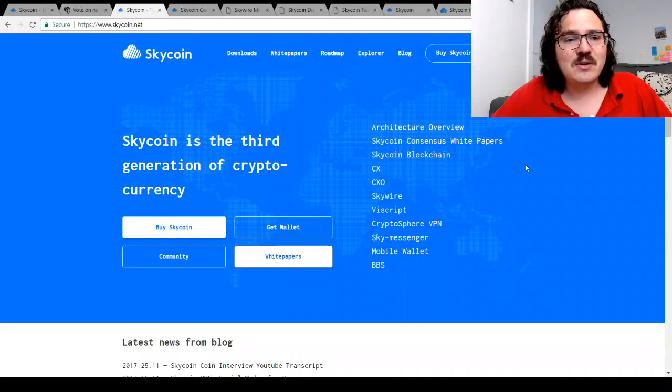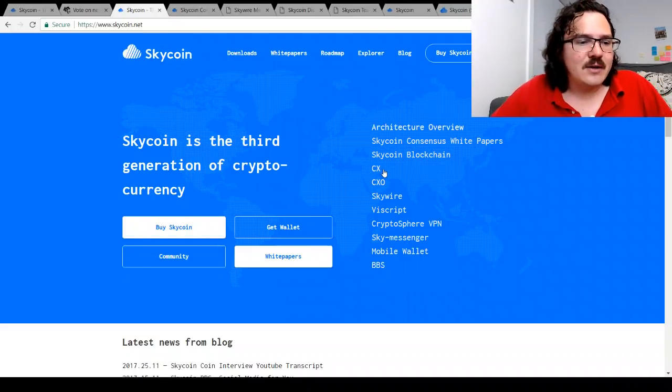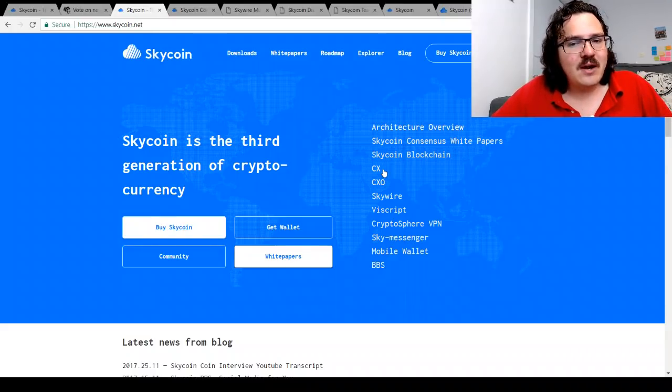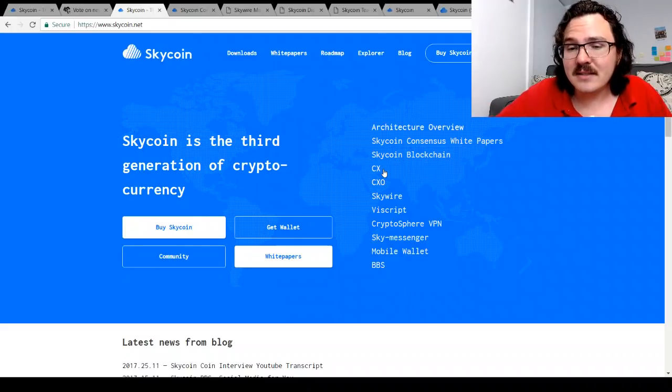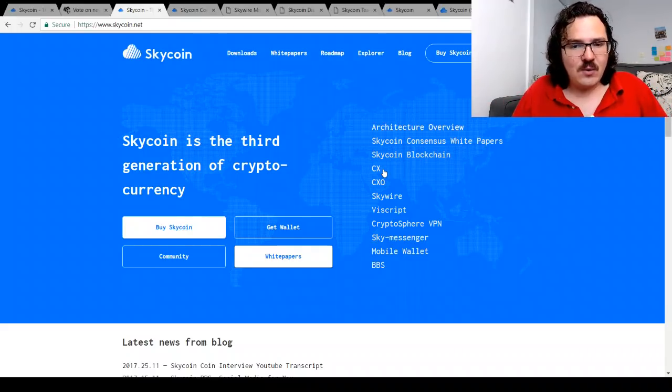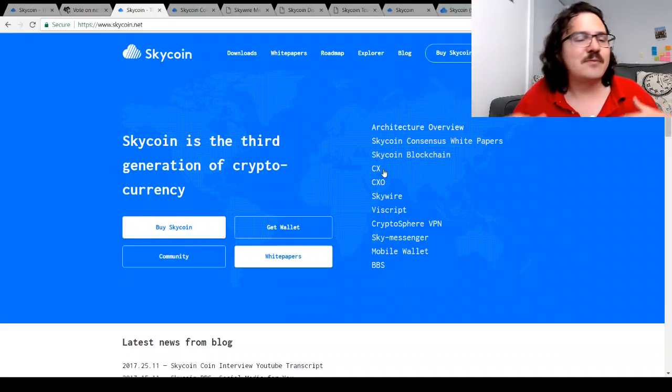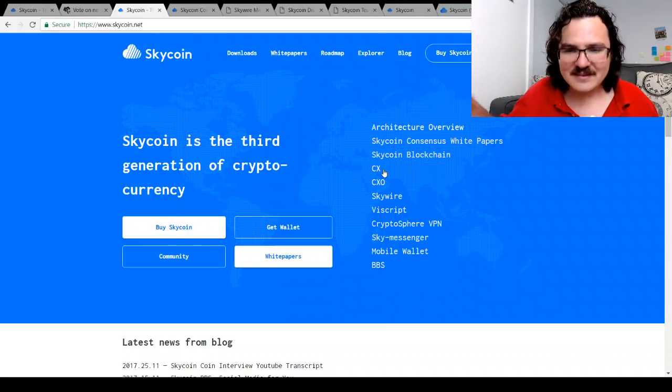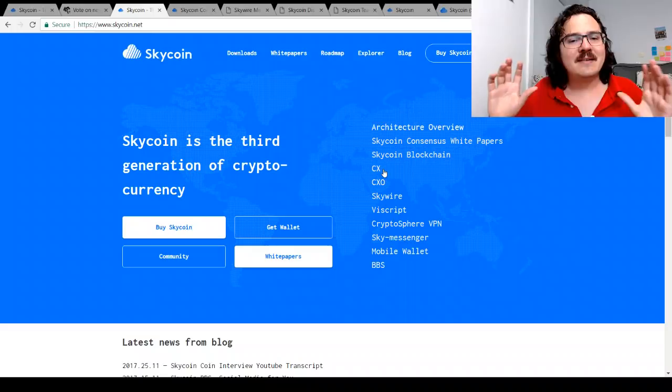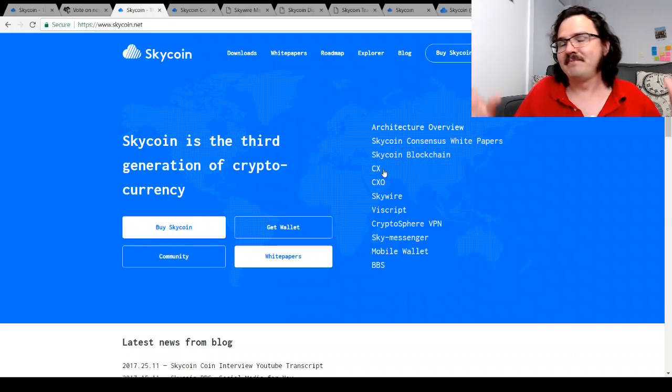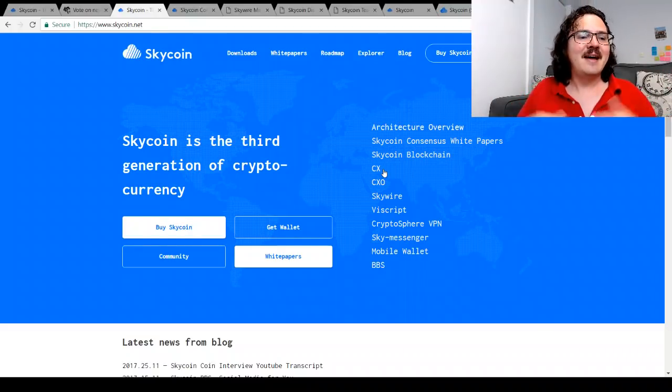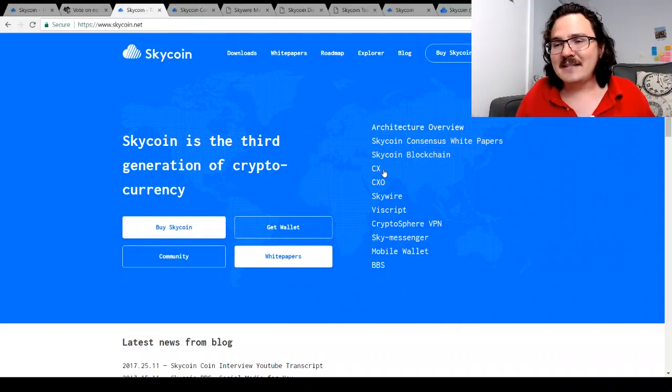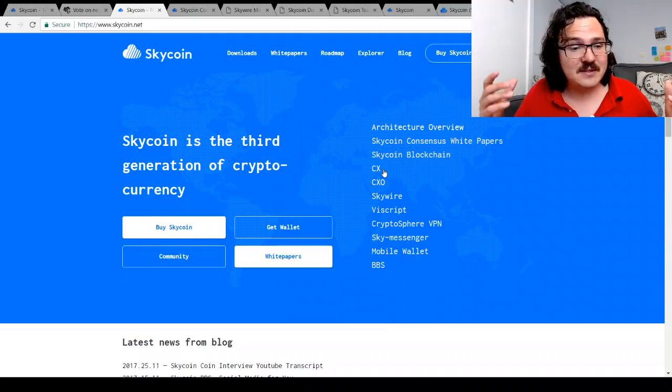Let's check out what they've got here. So CX is their programming language—you might compare this to, for example, Ethereum's Solidity. CXO is focused on file storage, think of for example Siacoin, same competing space. Skywire—decentralized internet—Substratum, Nexus, MaidSafe. Viscrypt—decentralized computing—we might think of, for example, Golem.